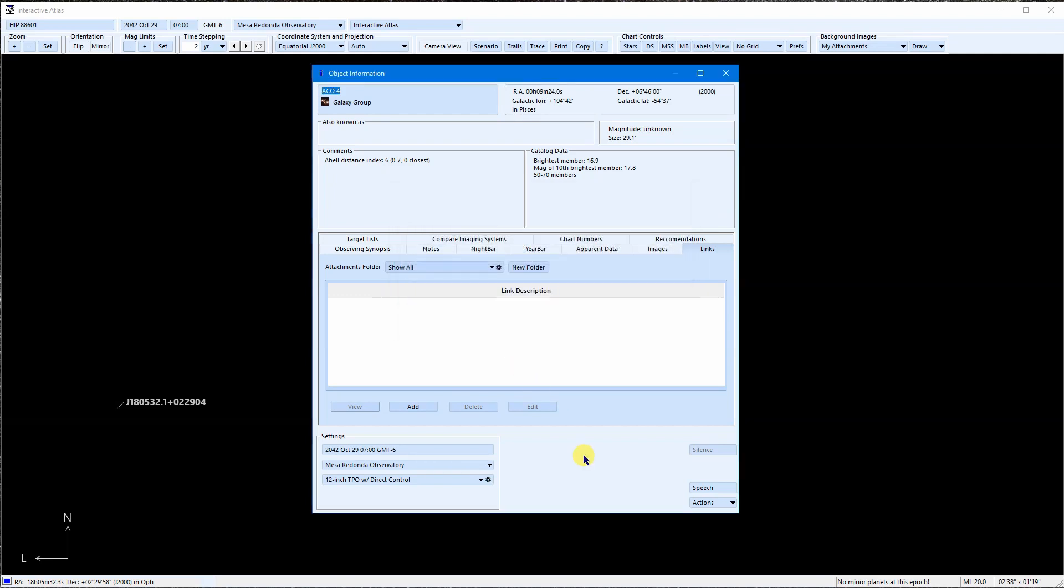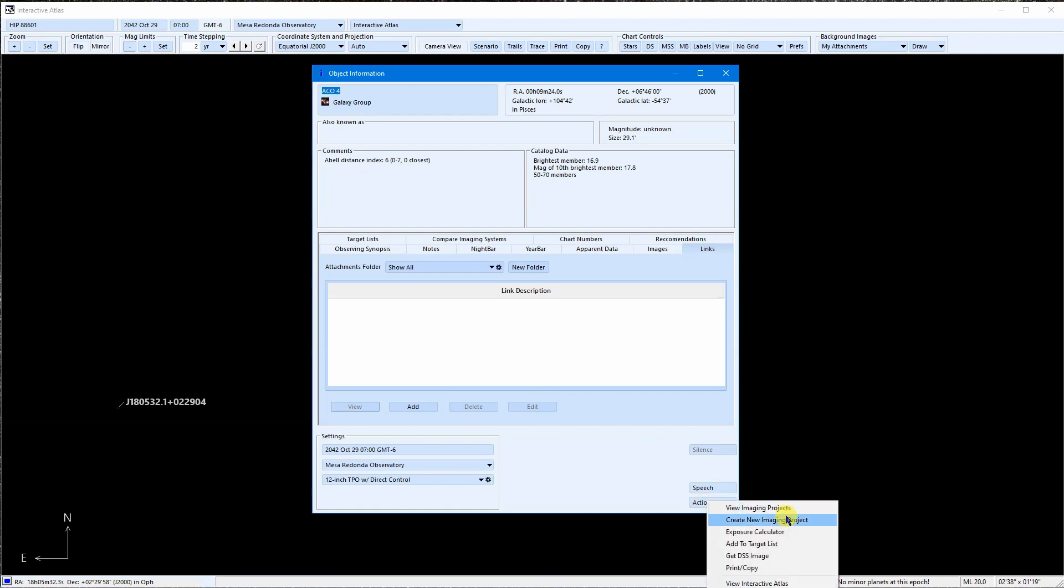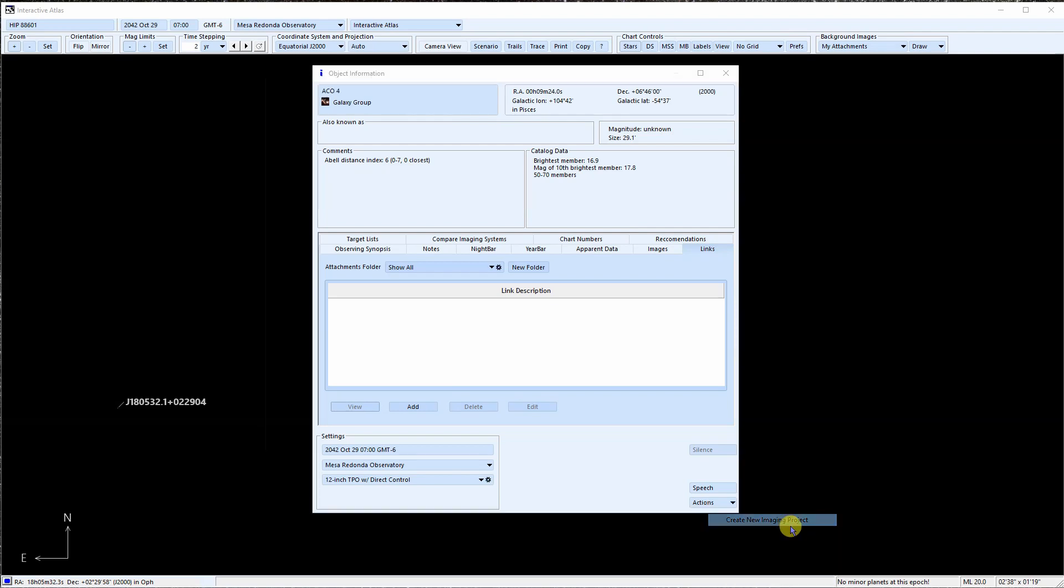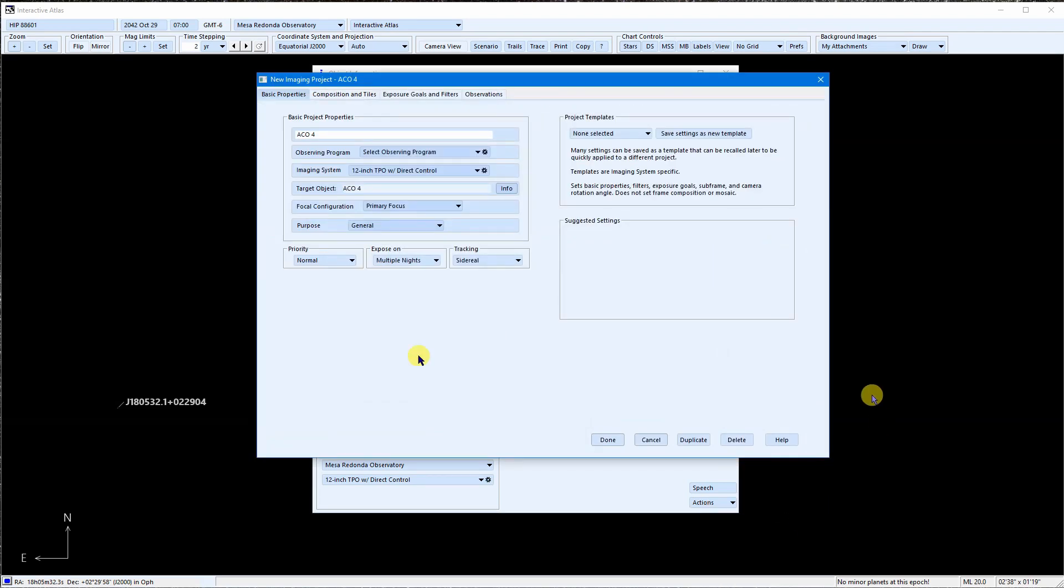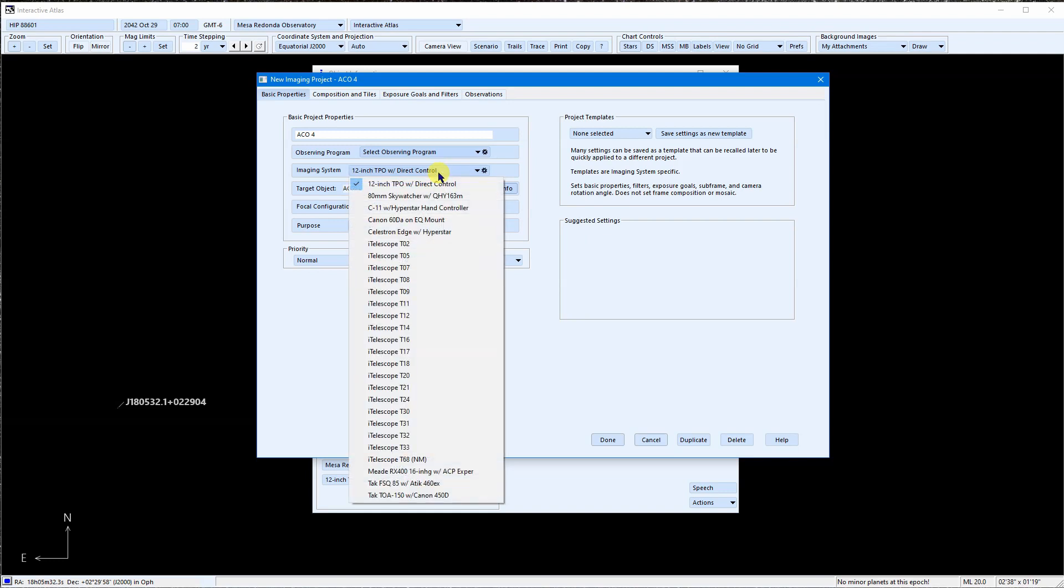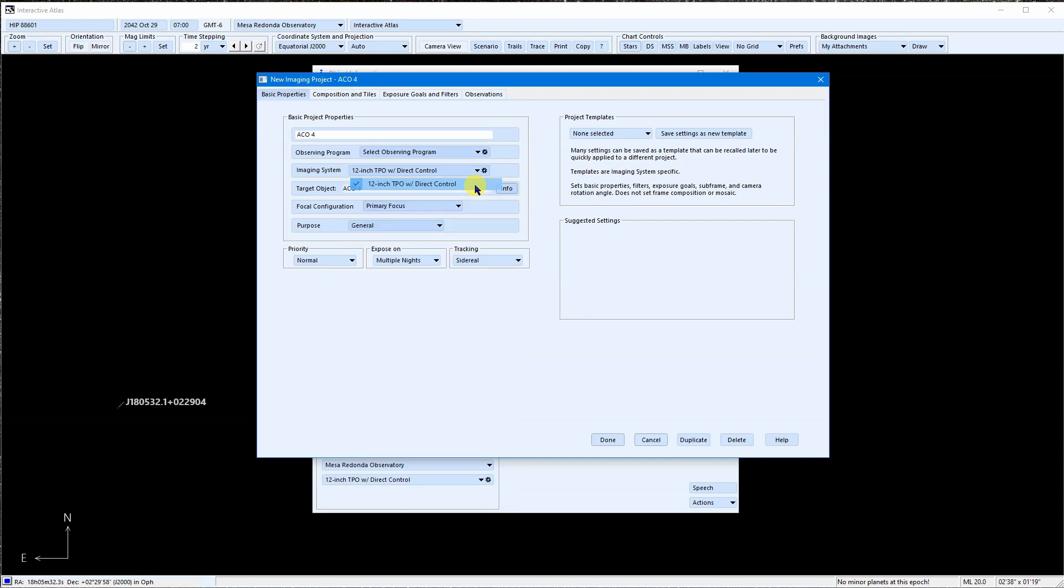If you decide that this object is indeed suitable, then go ahead and create an imaging project for it. Keep in mind that the imaging system will be inherited from the object information window. So be sure to have it set to the correct imaging system before you create your imaging project, or remember to select the imaging system when you create the project.